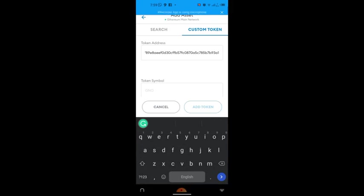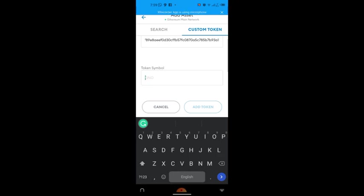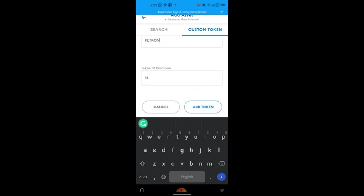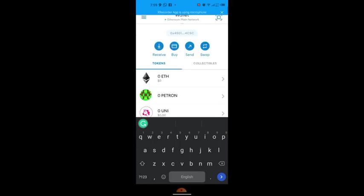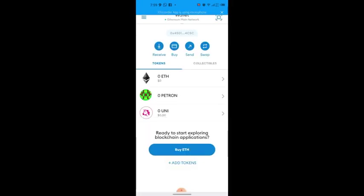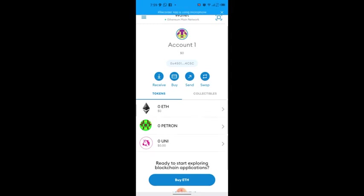Automatically, when you paste the address, the name of the token will appear — I didn't type it, it just came because that address belongs to that token. Now click 'Add' to add Patron to MetaMask. You can now see that Patron is there.